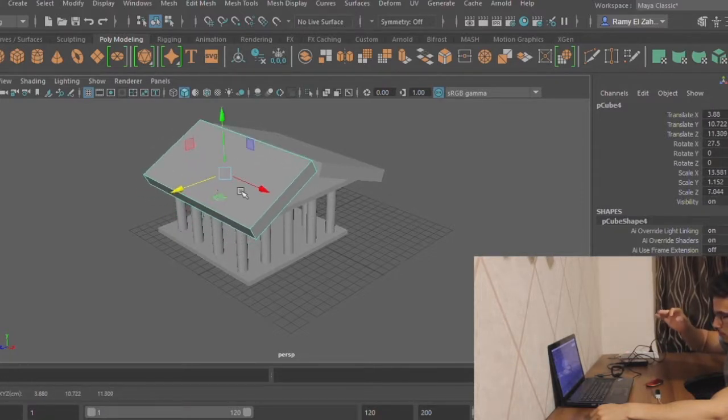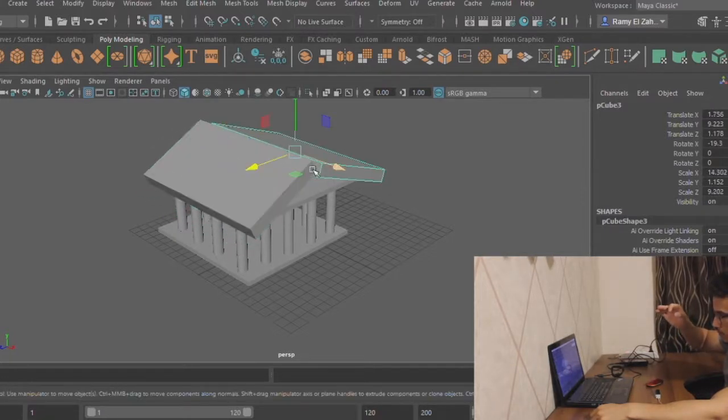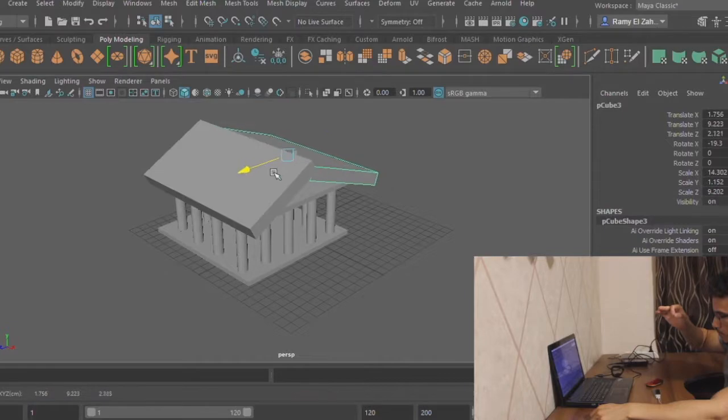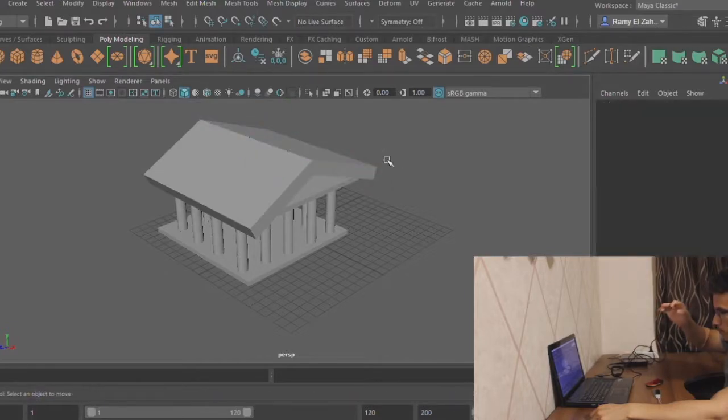And that's it, a smaller version of Acropolis. Thank you for watching.